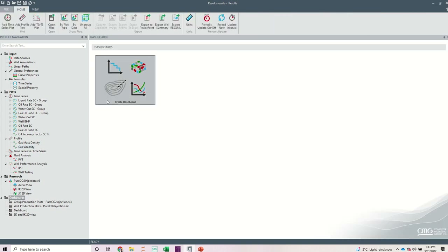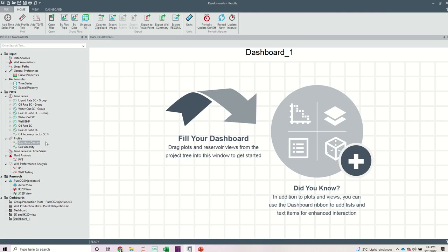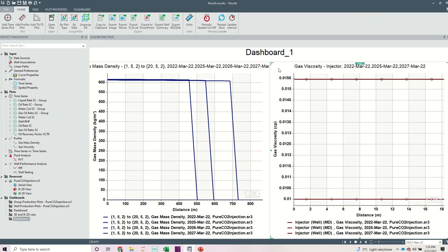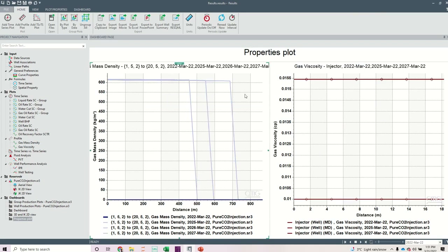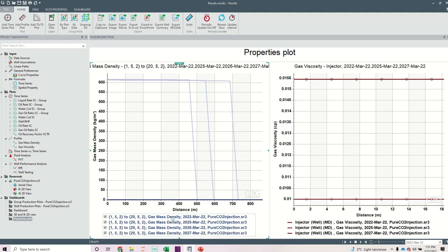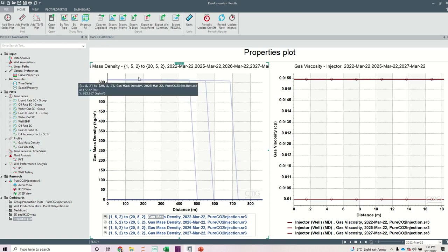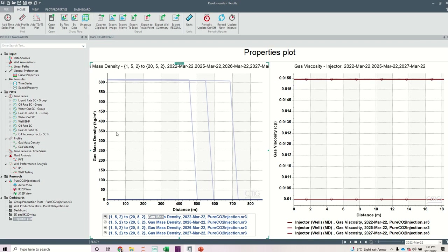To do further housekeeping, I can put all of this on my dashboard. I can left-click and drag my mass density plot and place it here, then left-click and drag my viscosity plot and place it here. Feel free to do as much housekeeping as you want. You can name this your property plot, and you can double-click on the legend here and rename the legend to however you prefer — something short, concise, and descriptive. You have the flexibility to change this dashboard to your own preference.